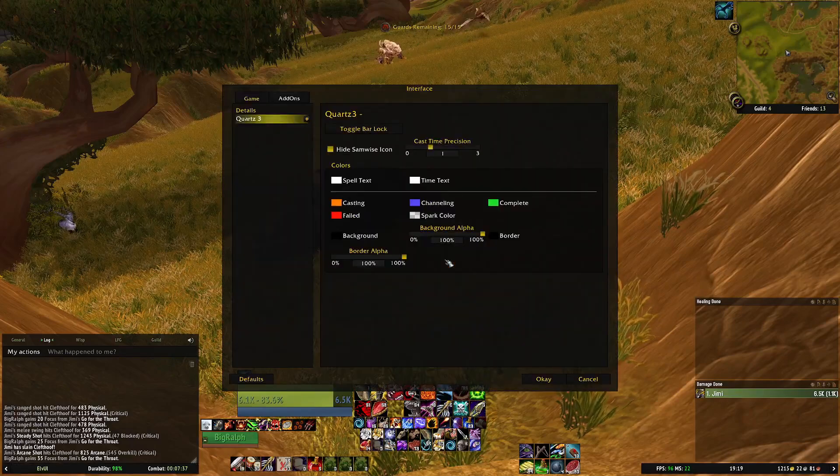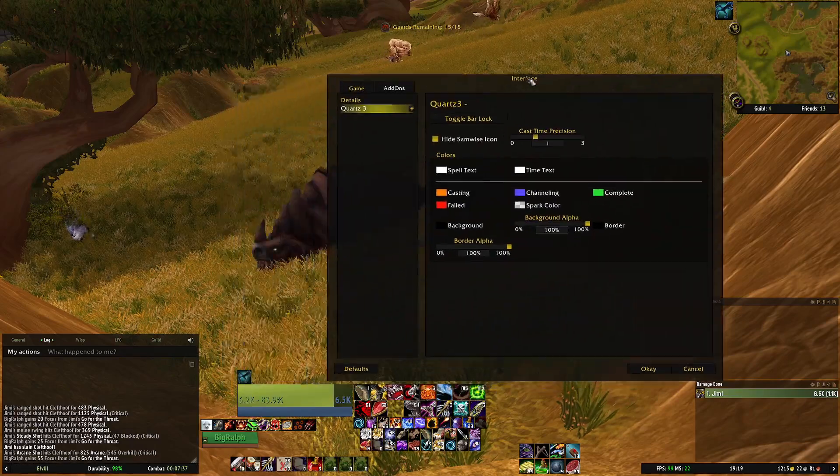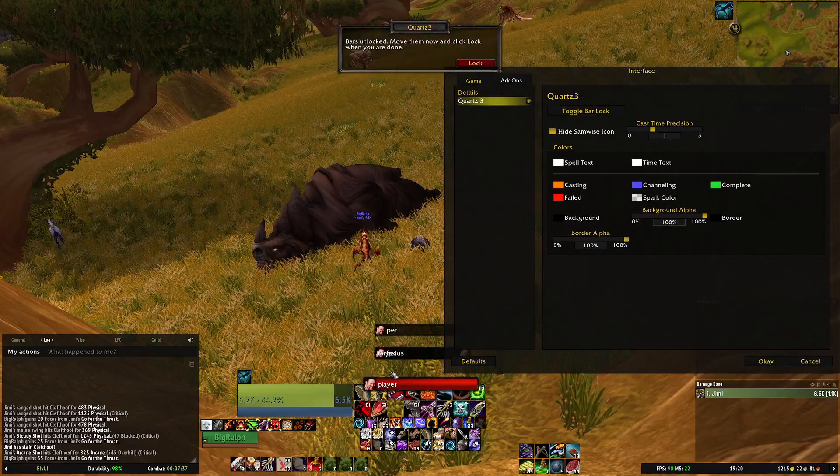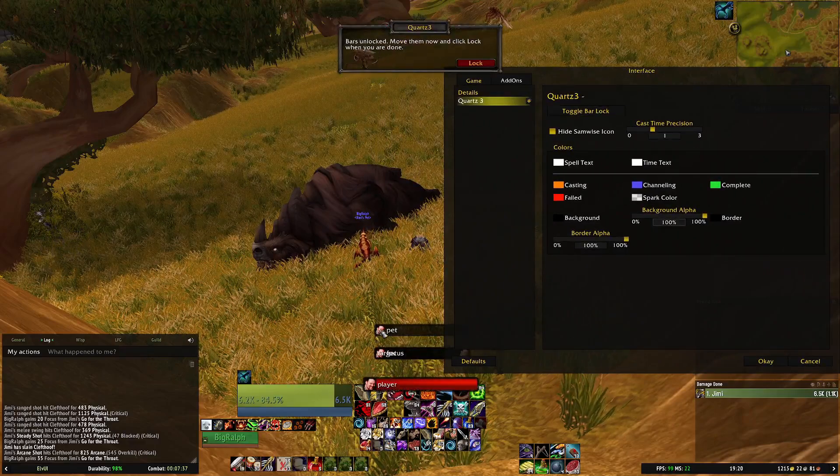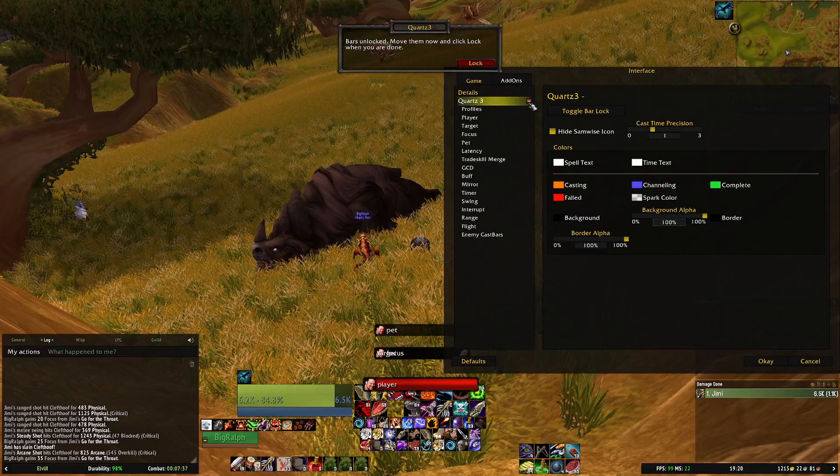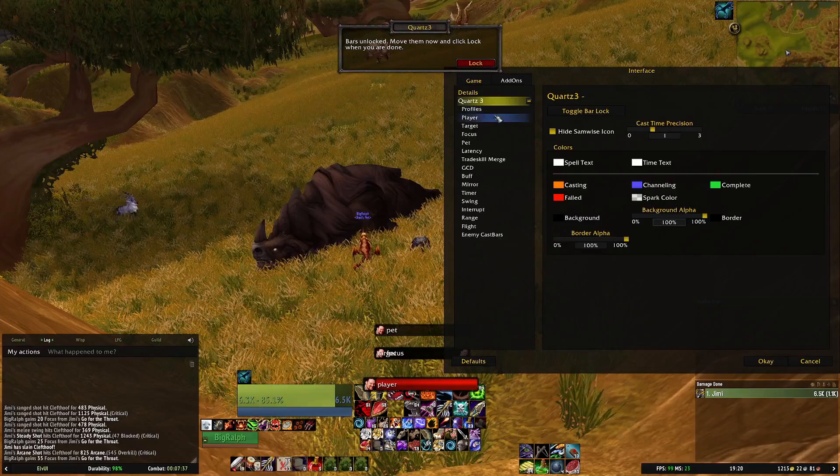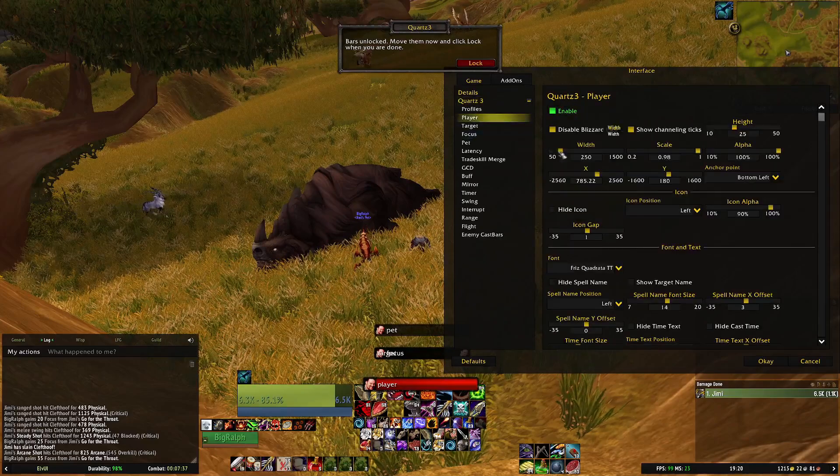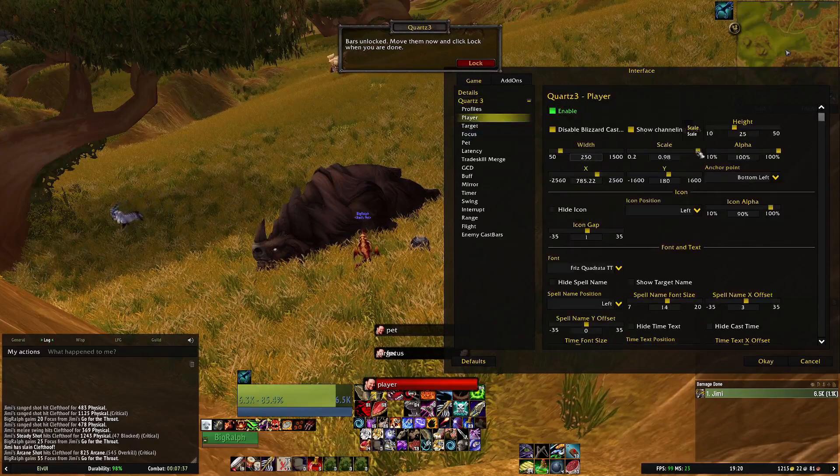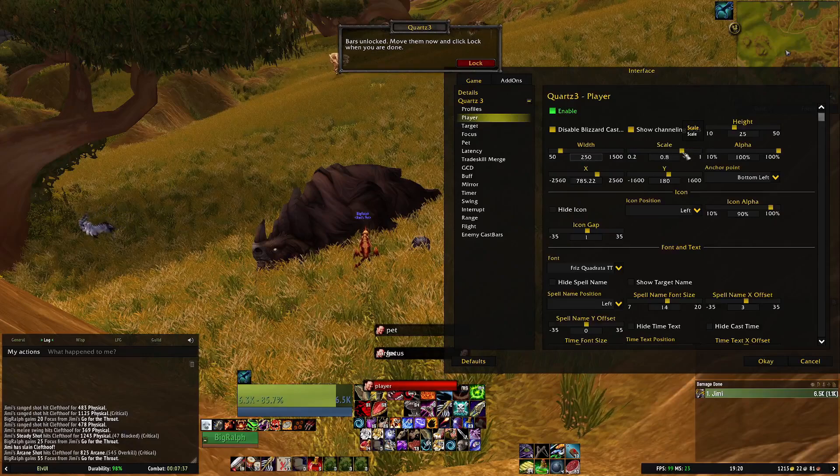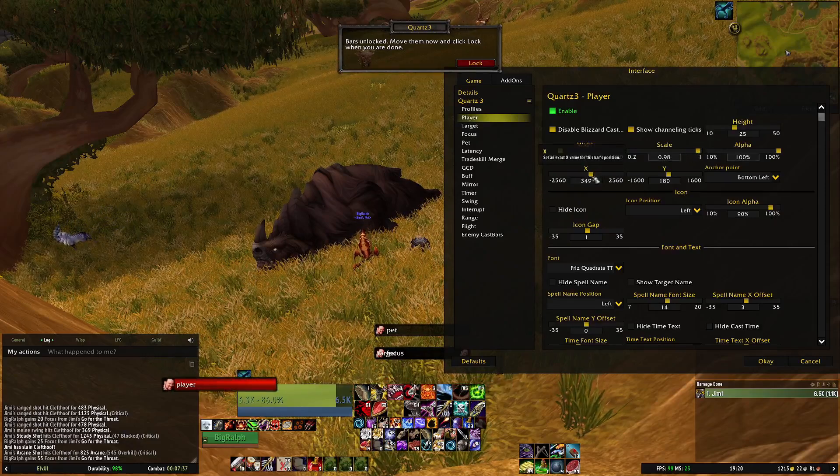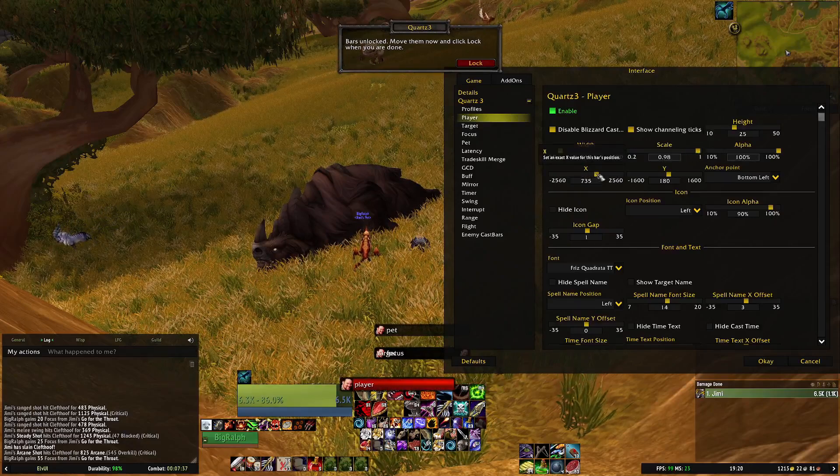So you want to open up the Quartz menu. First thing if you click toggle bar it'll show you where your bars are kind of going to naturally sit. If you extend the display click on player, it's in here that you can change the scale, the position which is obviously the x and y, that's been a bit bigger.